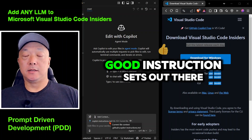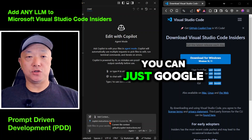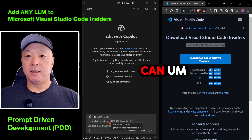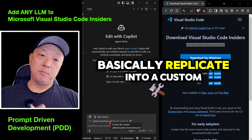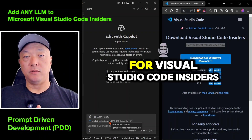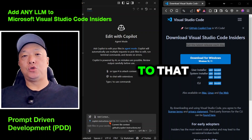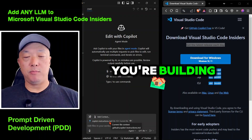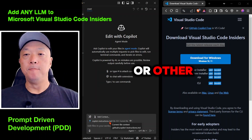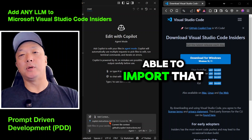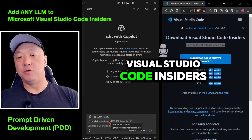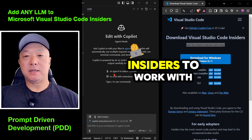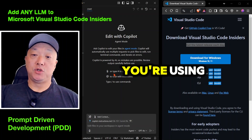There are a lot of really good instruction sets out there — you can Google that or look on GitHub. There are some really cool cursor rules that you can replicate into a custom instructions file for VS Code Insiders. I'll add that link to the repo. Depending on what you're building — whether it's Python, Next.js, or other frameworks — find the right set of rules to import into VS Code Insiders.